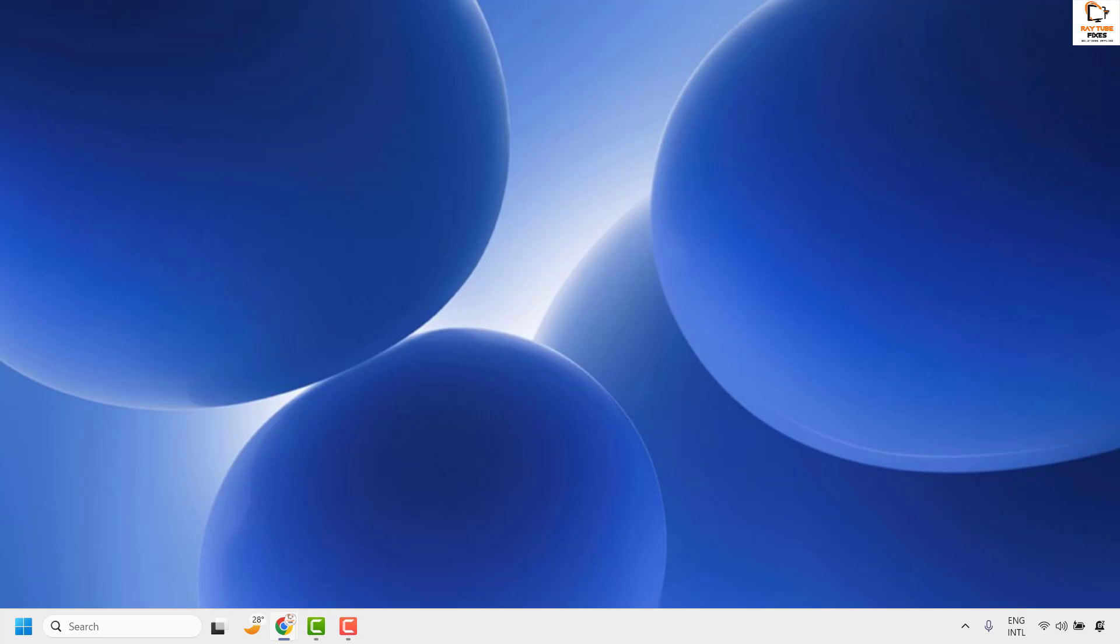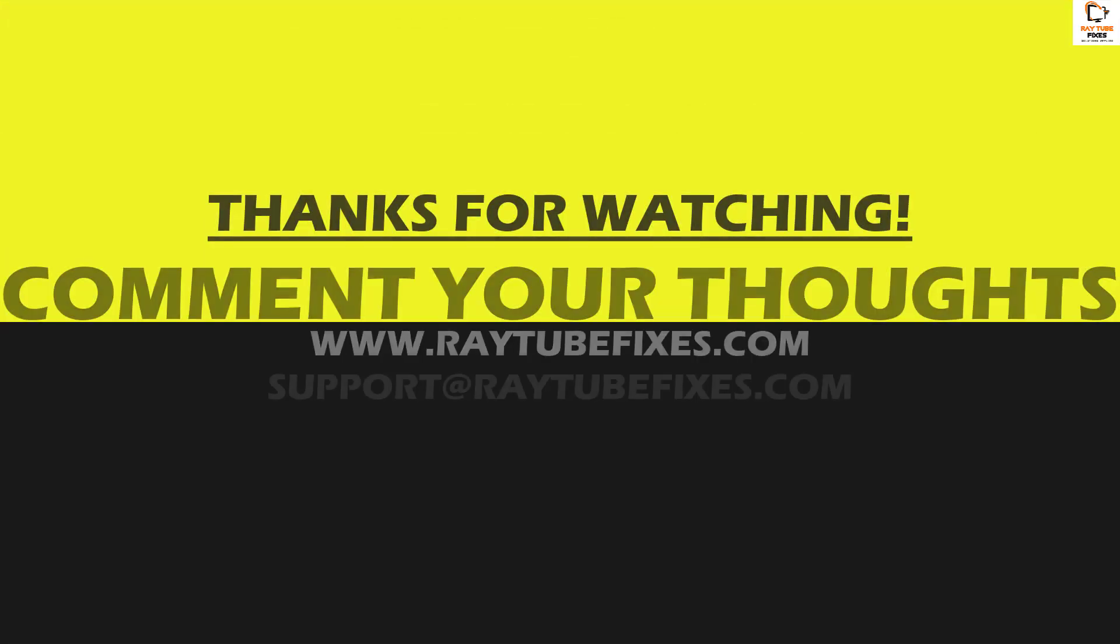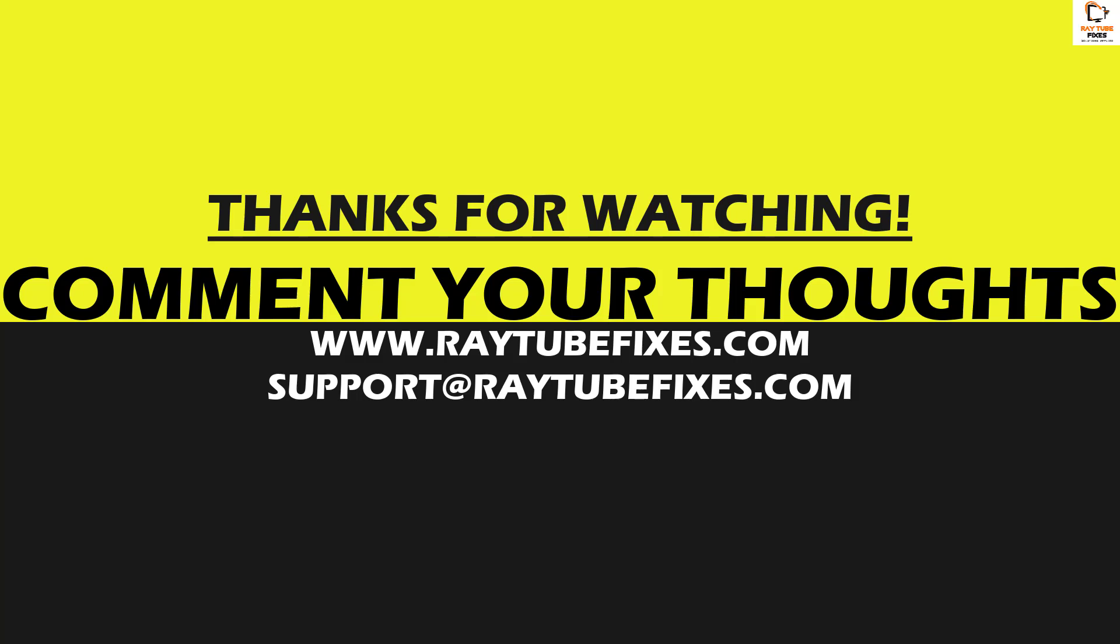If you like this video, please make sure to hit the like button and don't forget to subscribe to my channel. Thank you. Have a great day.